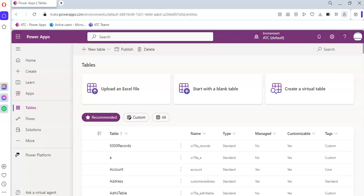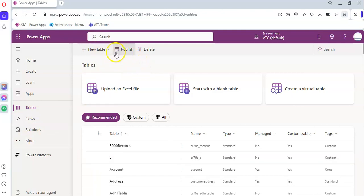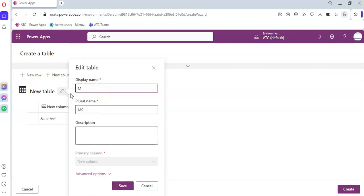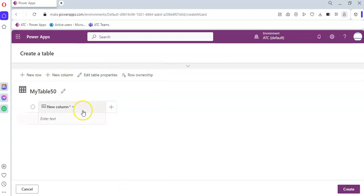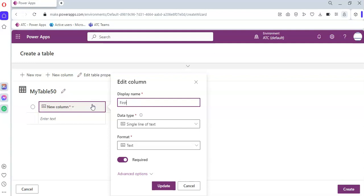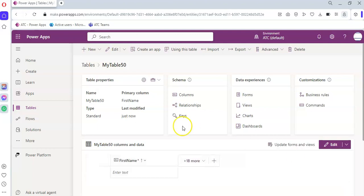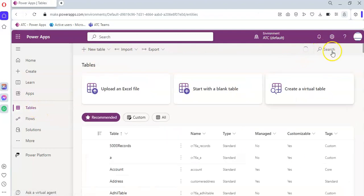In this lesson we will cover the Ribbon Workbench JavaScript command customization. First, from the tables, we start with a blank table. The table name is My Table 50. We create and save at this step — remember to do that. We add one column which is First Name, update, and then click Create.